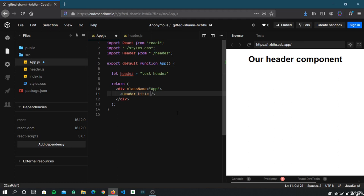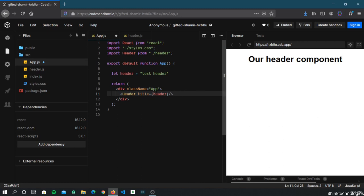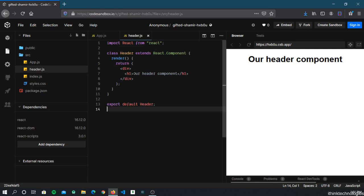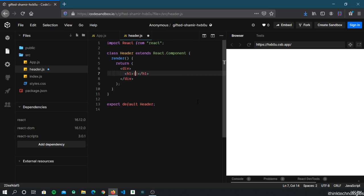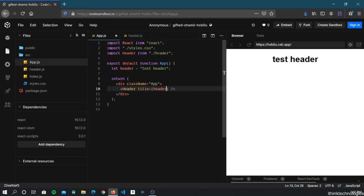To pass a property, you write title={header} on the Header component tag in App. Then inside the Header component, to access it you use curly braces for JavaScript expressions and write this.props.title. We've successfully passed data from the App component — the parent — to the Header component — the child. This is how you pass data from parent to child using props.